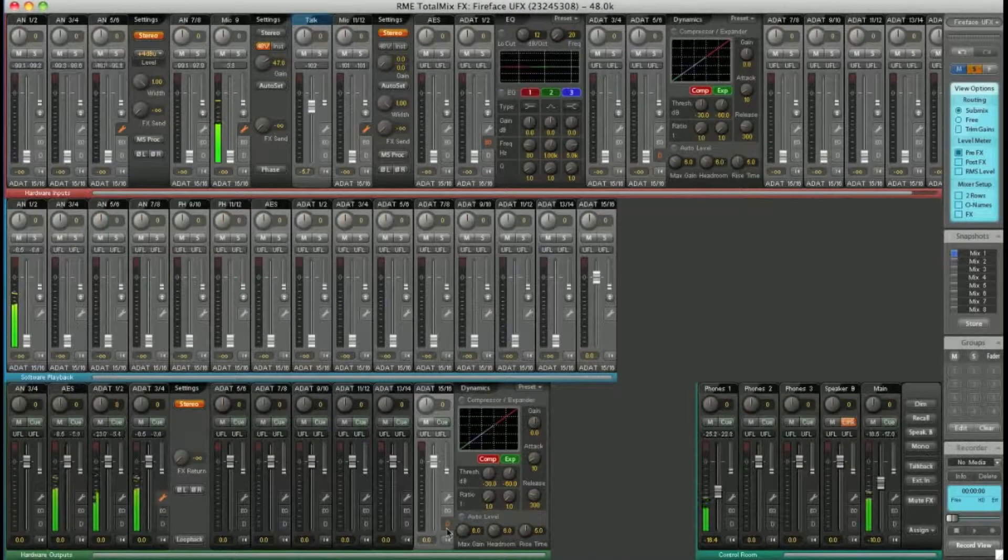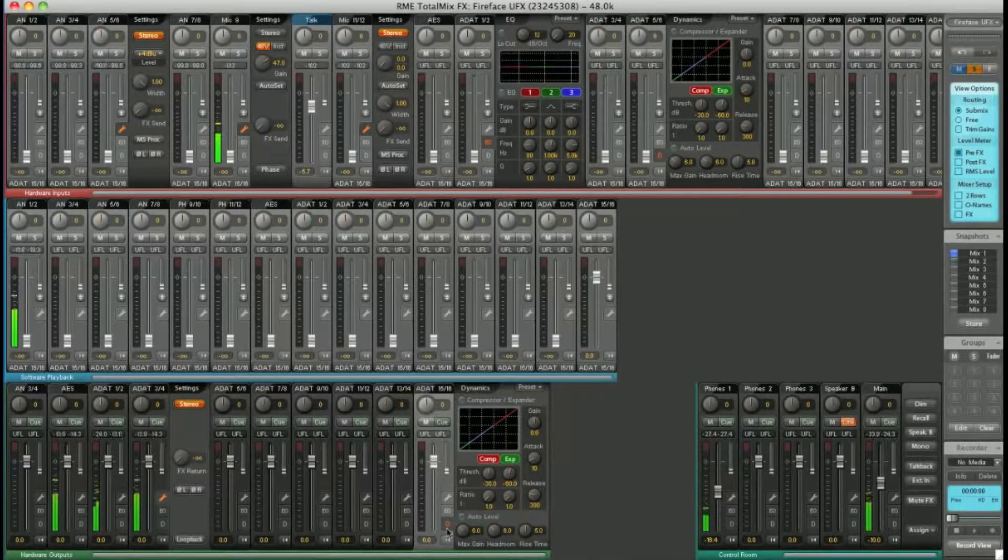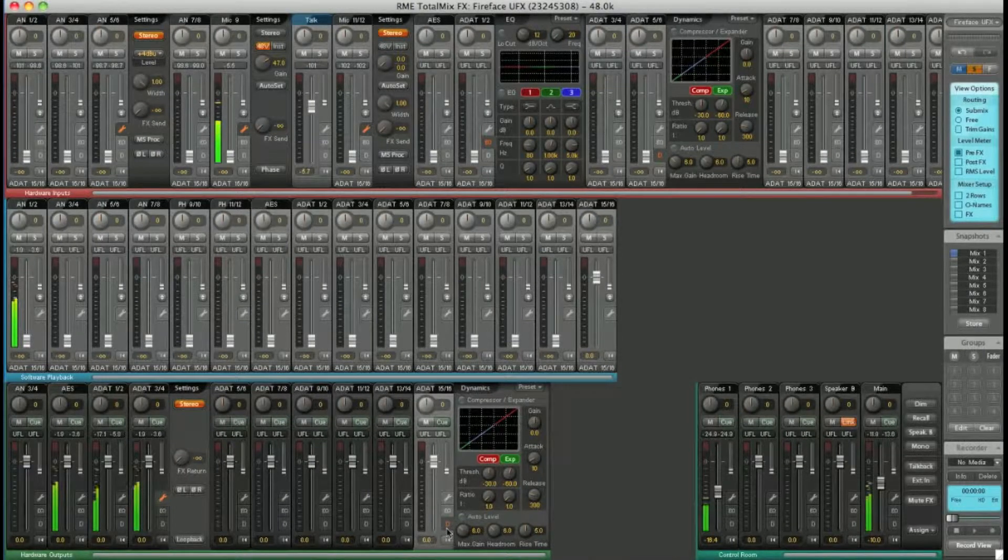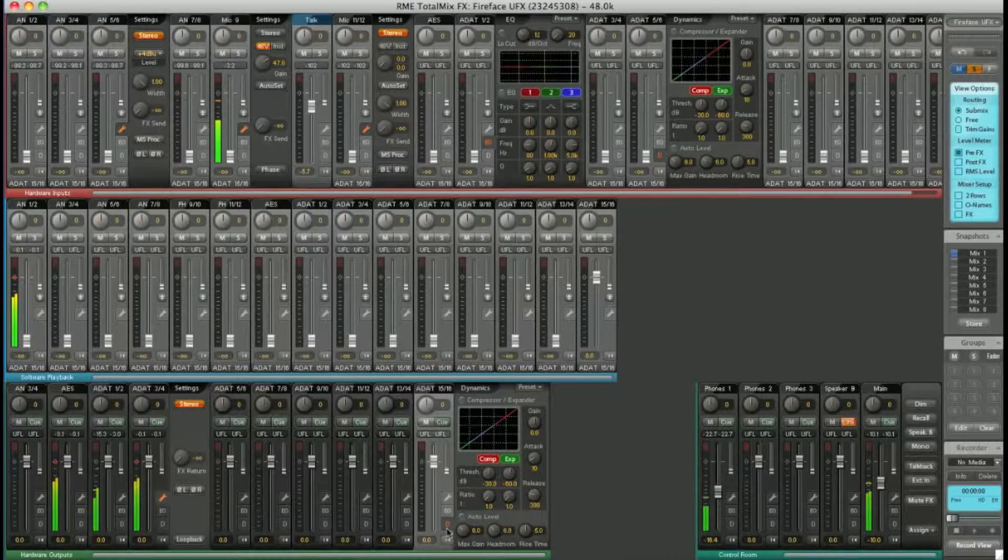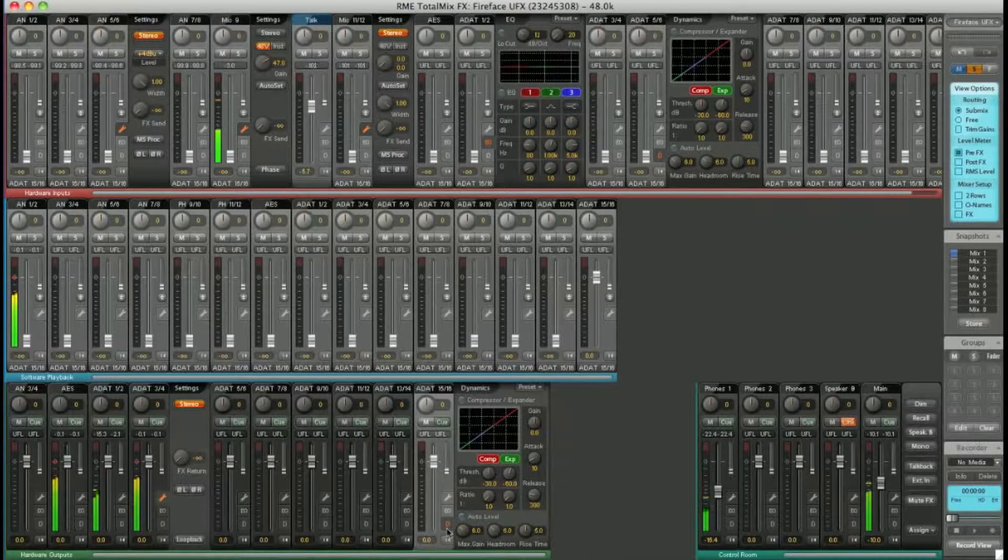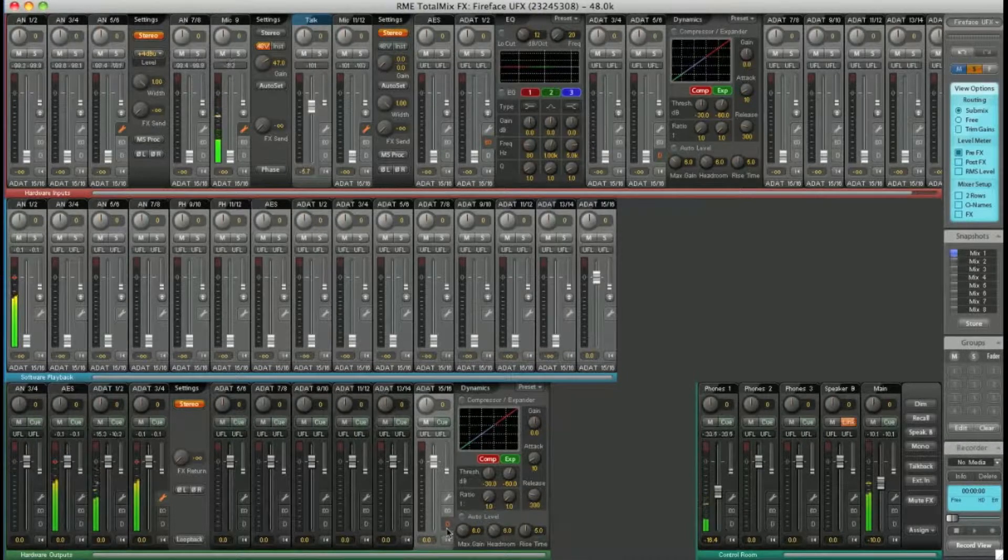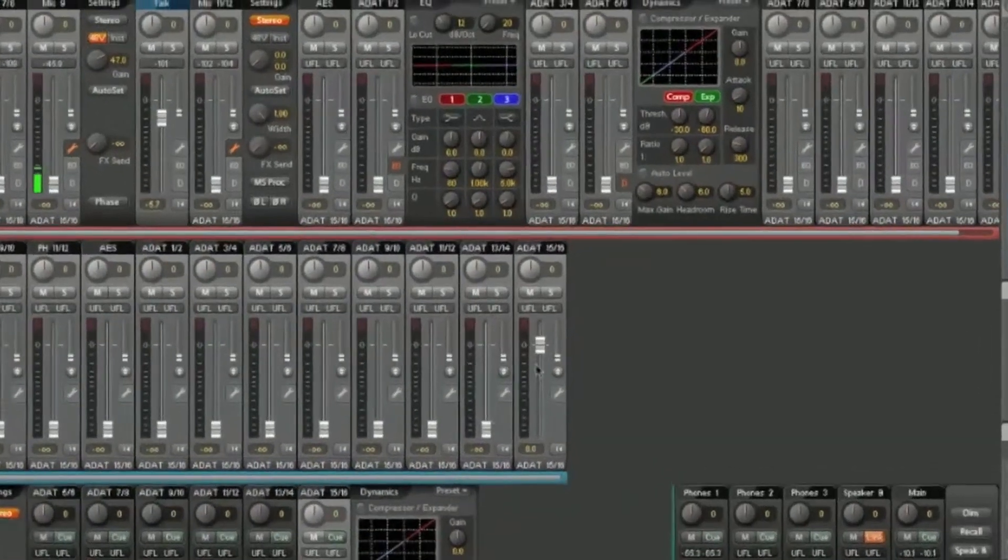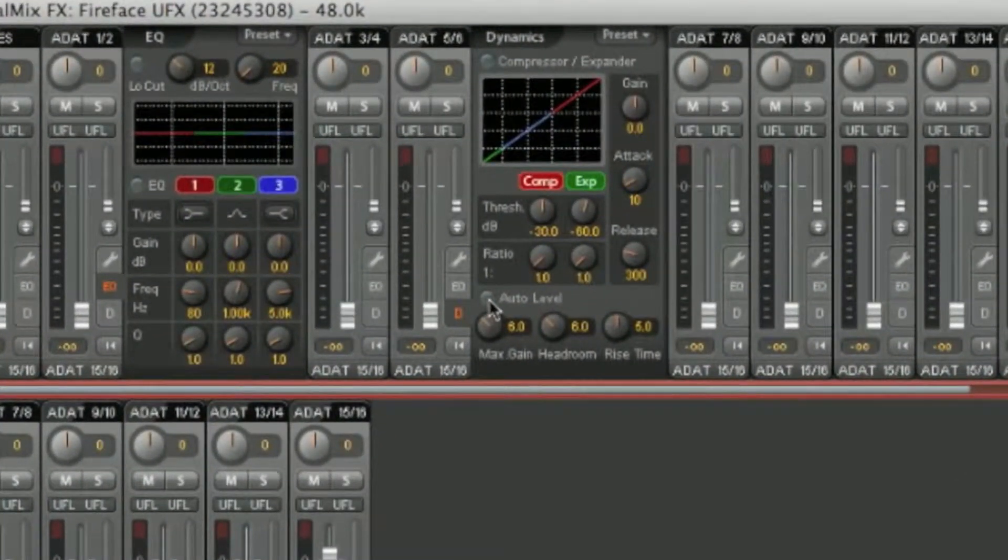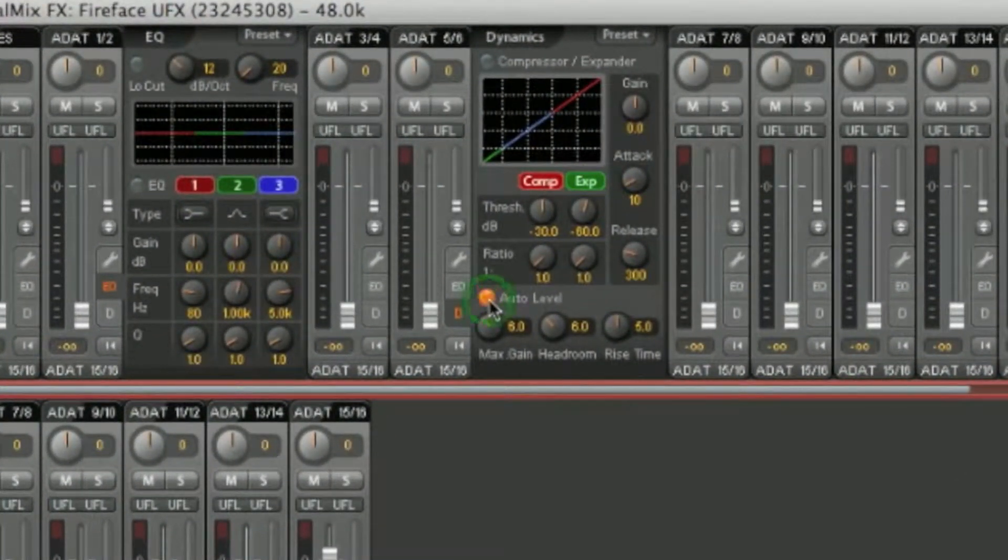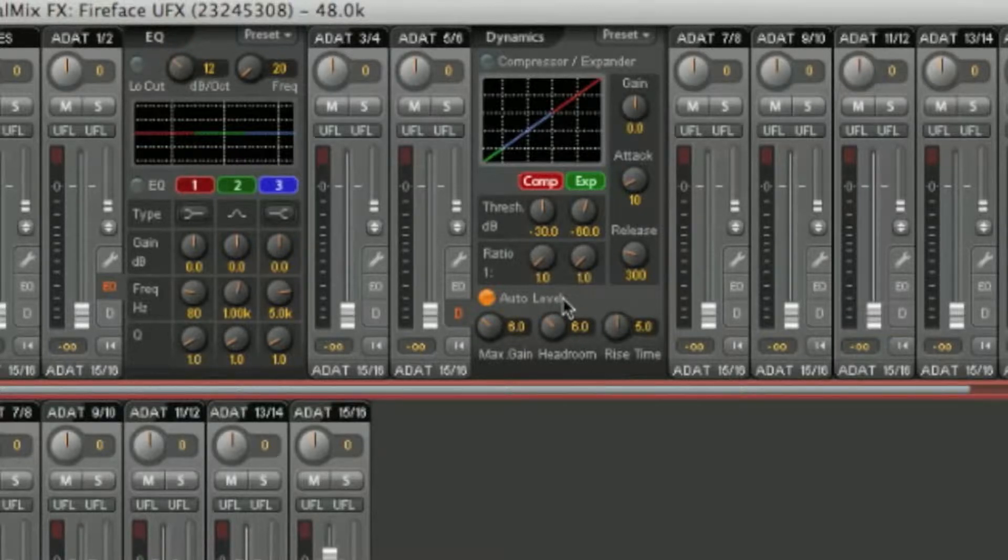To use an effect, just switch it on. So for example, Auto Level on ADAT 5 and 6 on the inputs. Press the on switch, it lights up and your effect is active.